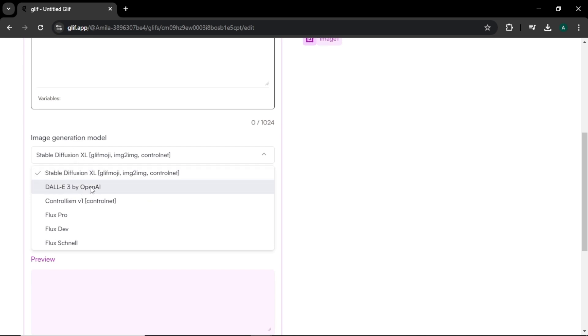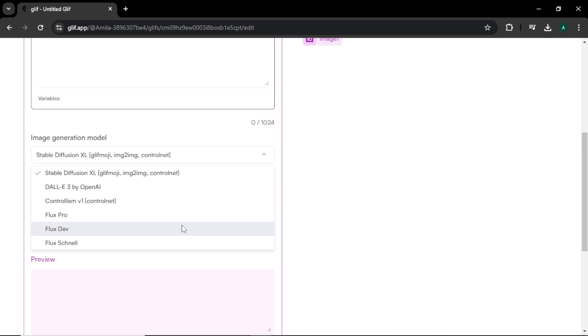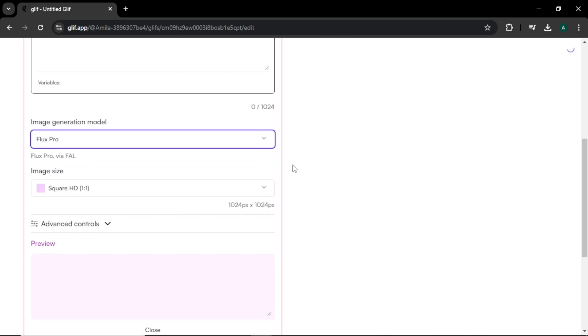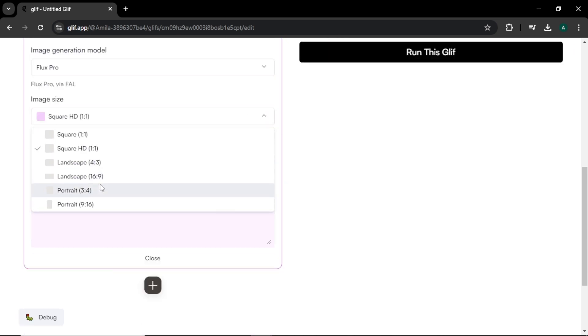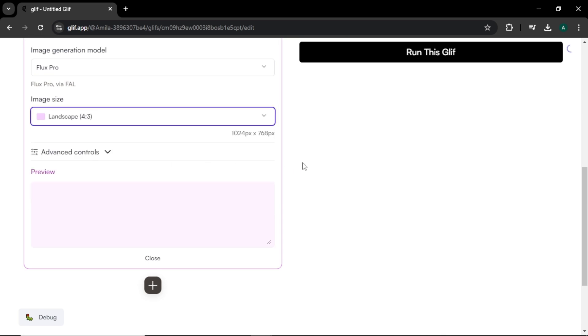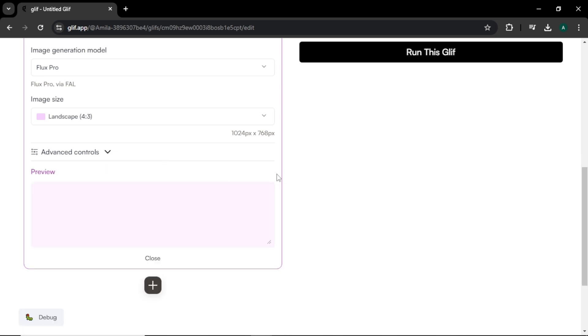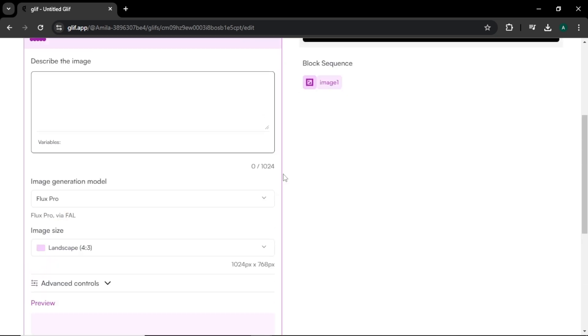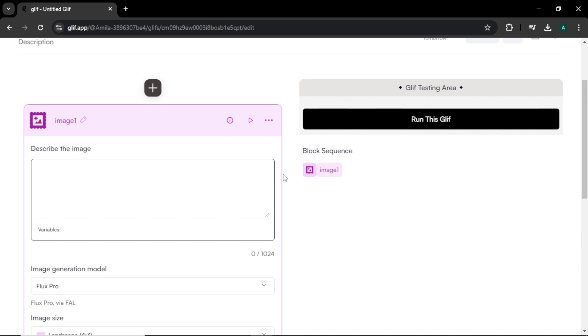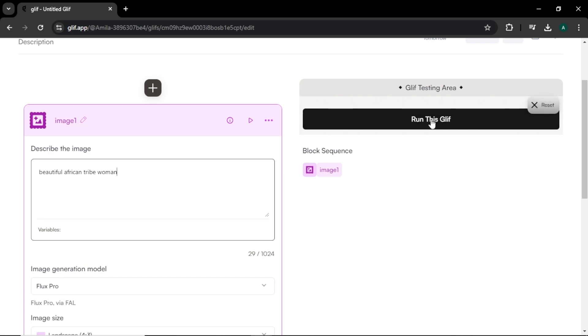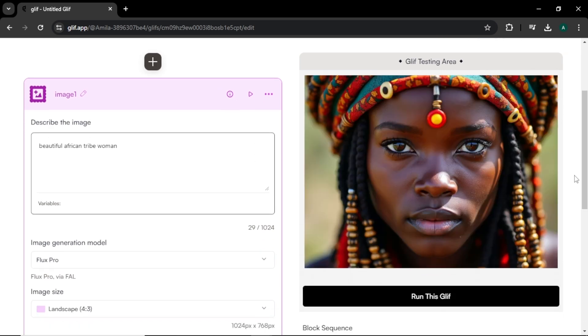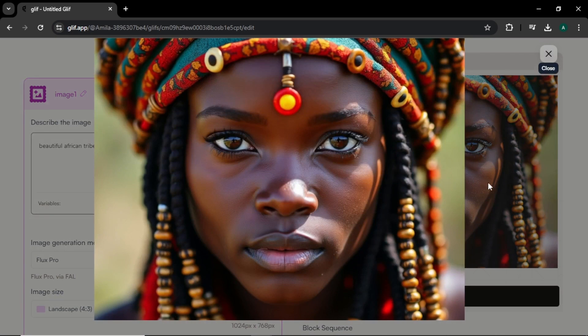Flux Pro, Flux Dev, and Flux Schnell. So in here, we can use Flux's best model which is Flux Pro for free. Next select an image size. I'm going to select landscape. Next click advanced controls. Here we can control the number of steps and prompt power option. Now let's create our image. Come to the prompt area and enter your image prompt. I'm going to enter 'beautiful African tribe woman' and click run this glyph button on the right side. This is the output image. This looks amazing and the image character looks ultra realistic. This image is highly detailed and very high quality.